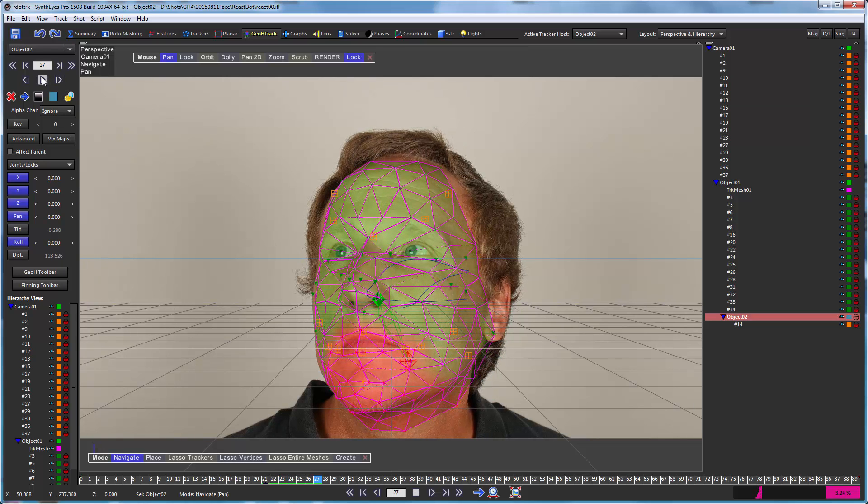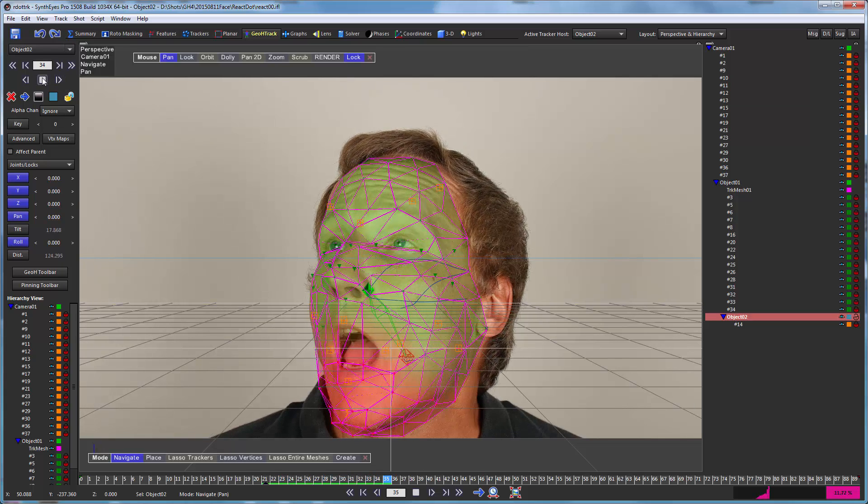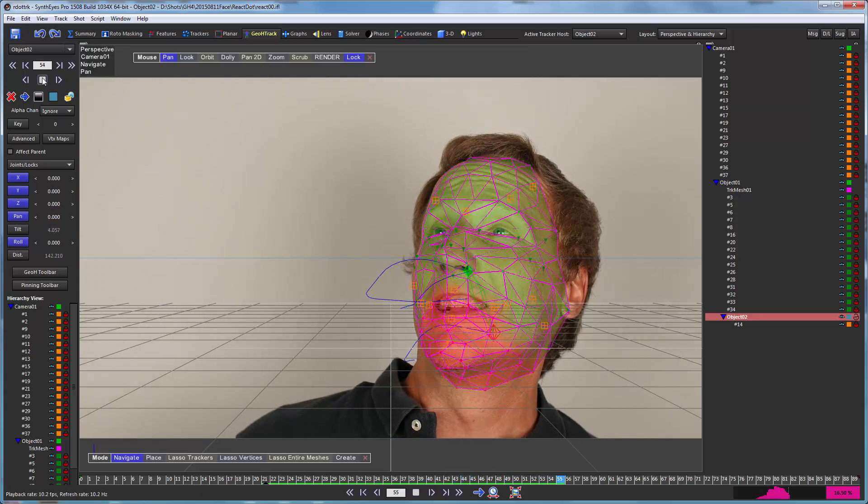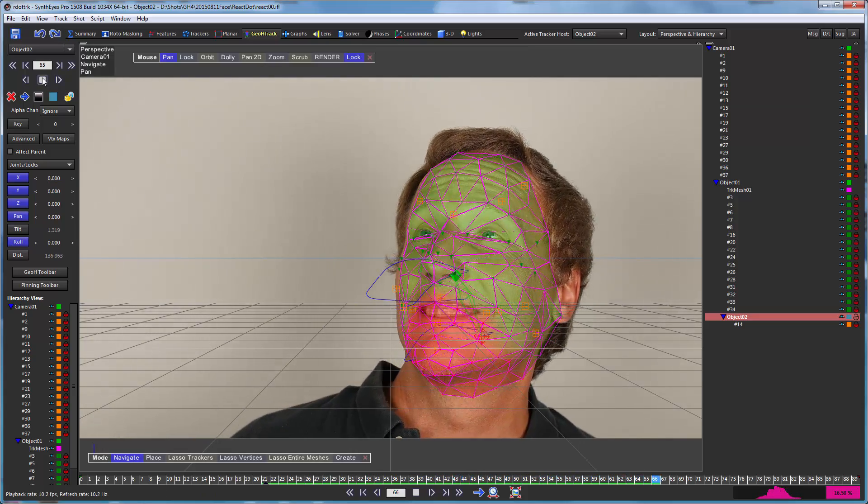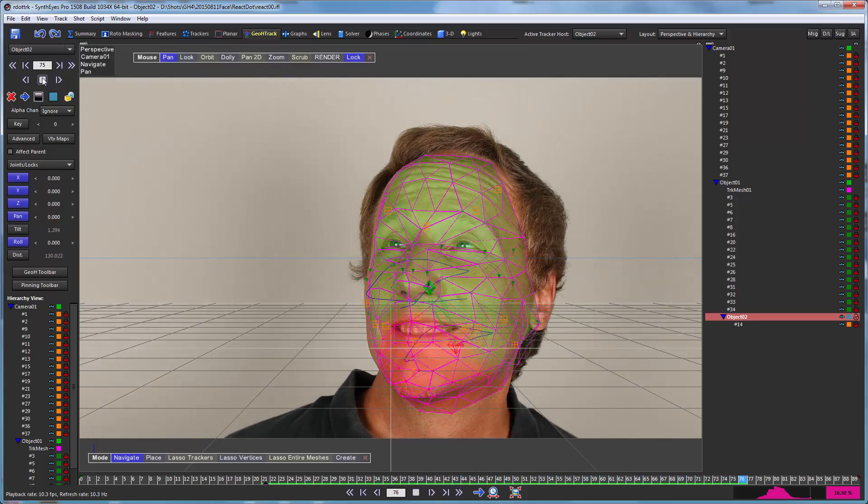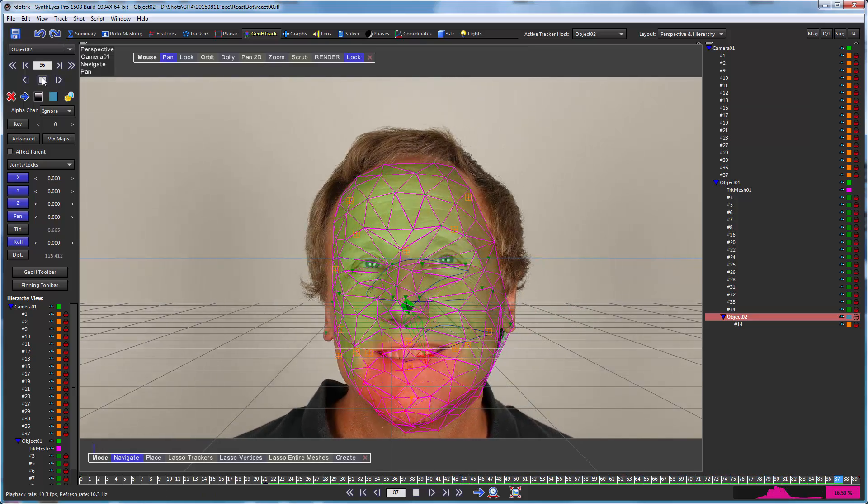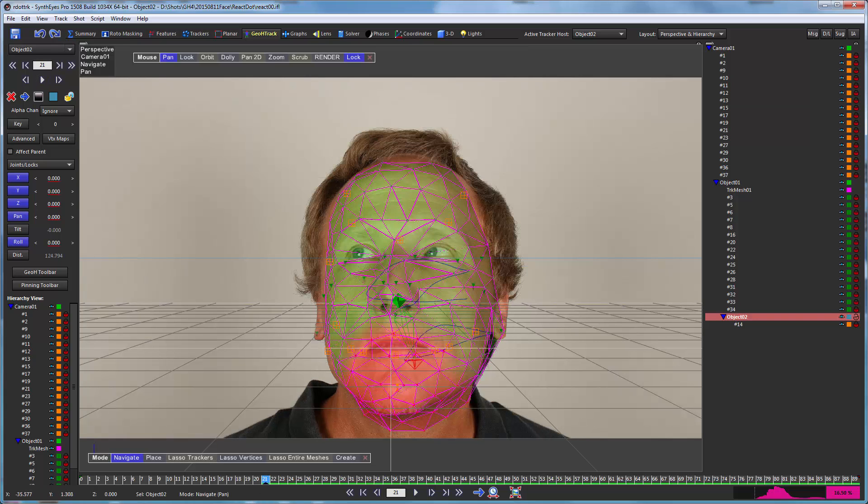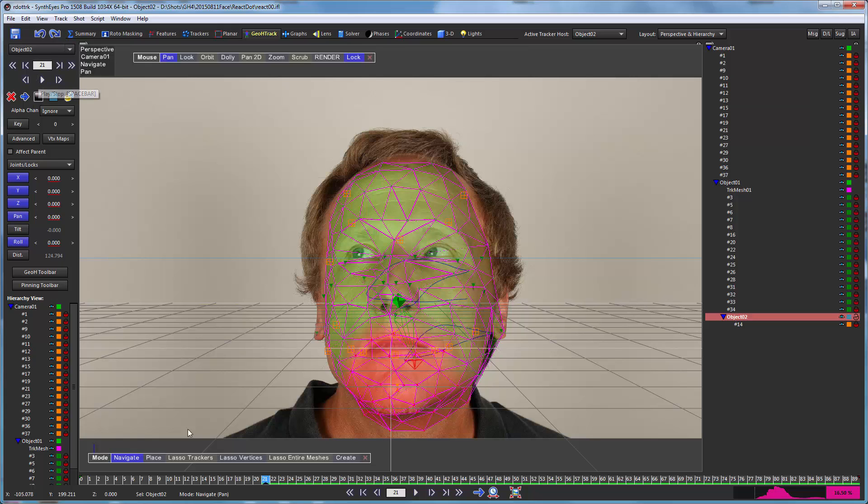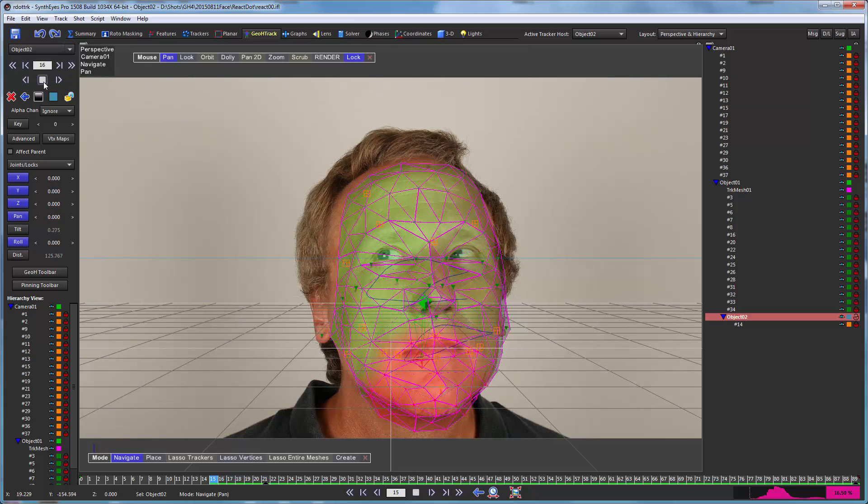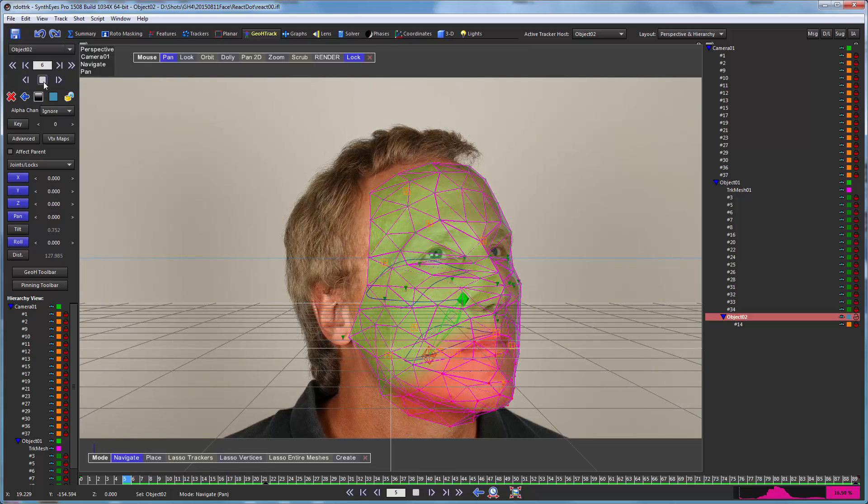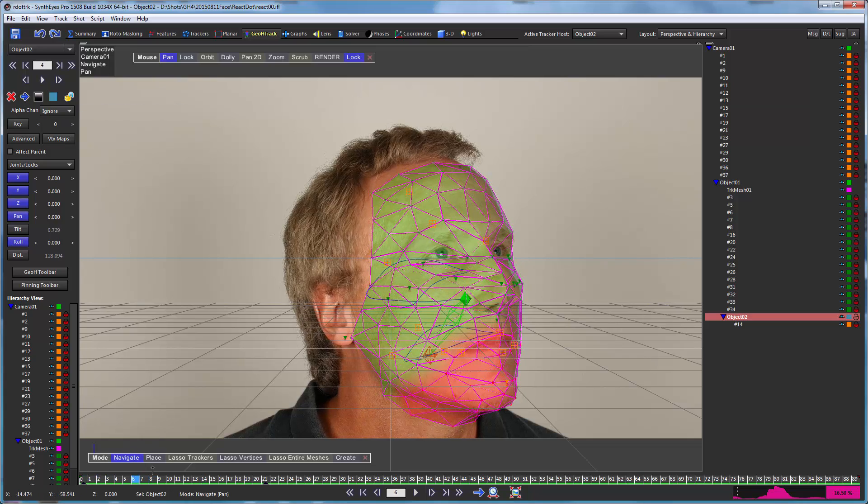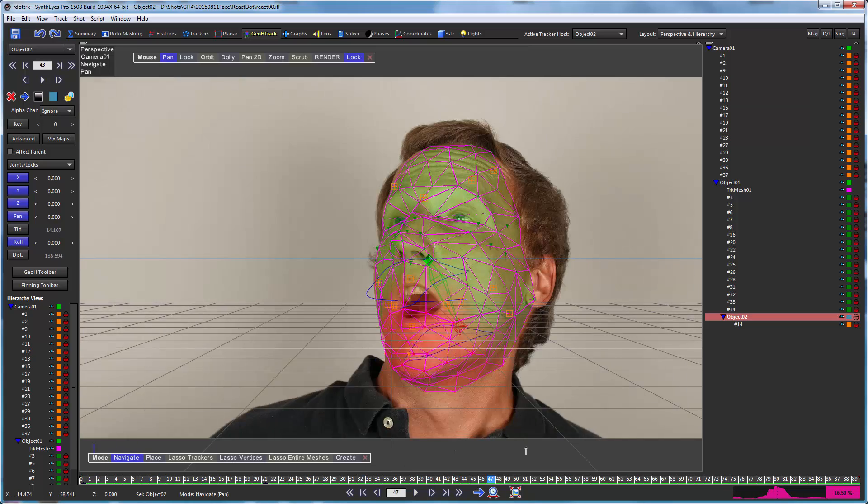And just like with regular trackers, when I play through it, that drives the calculation process, tracking and animation of the mesh. So I went through from that location there to the end. Now I go back to the middle and go back to the beginning. So now I have the thing tracked through the entire shot.